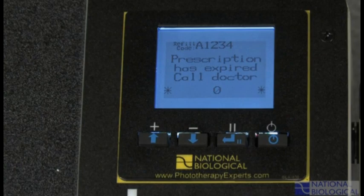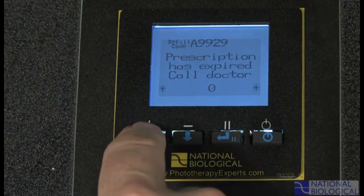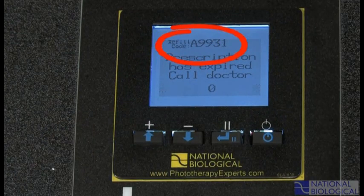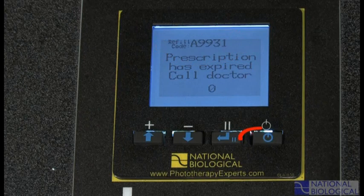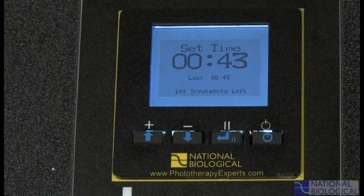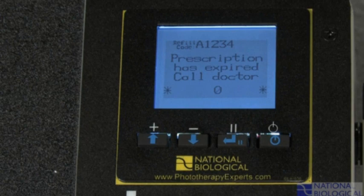When you call your doctor for more treatments, you'll need to provide the expiring refill code found at the top of the call doctor screen. From the call doctor screen, use the up and down arrows until the new refill code is displayed, then press on. The set time screen should display. If you still see a call doctor or expired prescription screen, check that the refill code entered was correct. If you still have trouble, contact your doctor to have your refill code verified or to have another refill code issued.